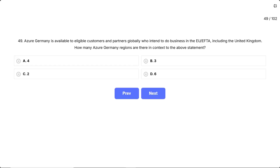Question 49. Azure Germany is available to eligible customers and partners globally who intend to do business in the EU/EFTA, including the United Kingdom. How many Azure Germany regions are there in context to the above statement? This question is asking specifically about the number of Azure regions located in Germany that serve European customers with data residency and compliance requirements.